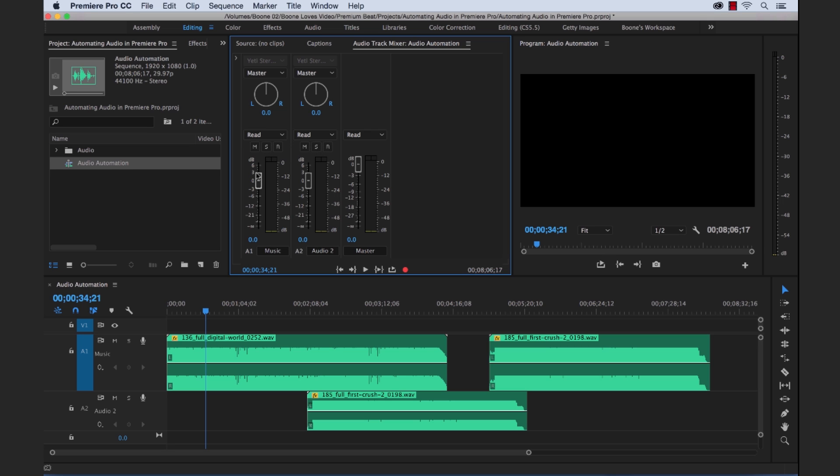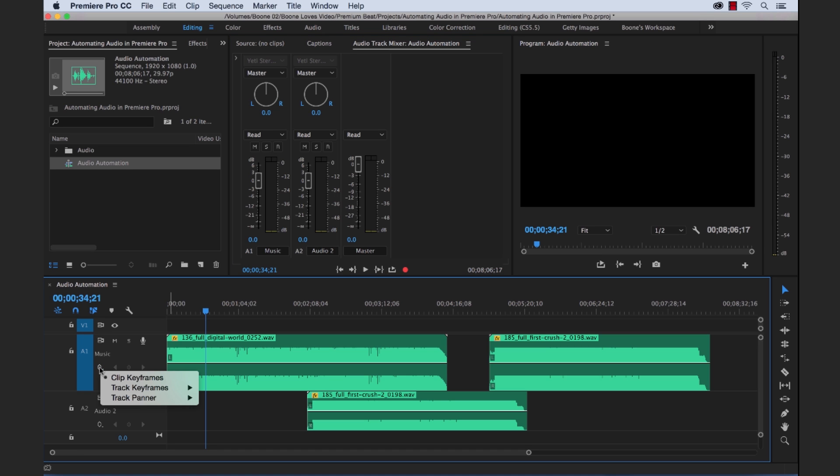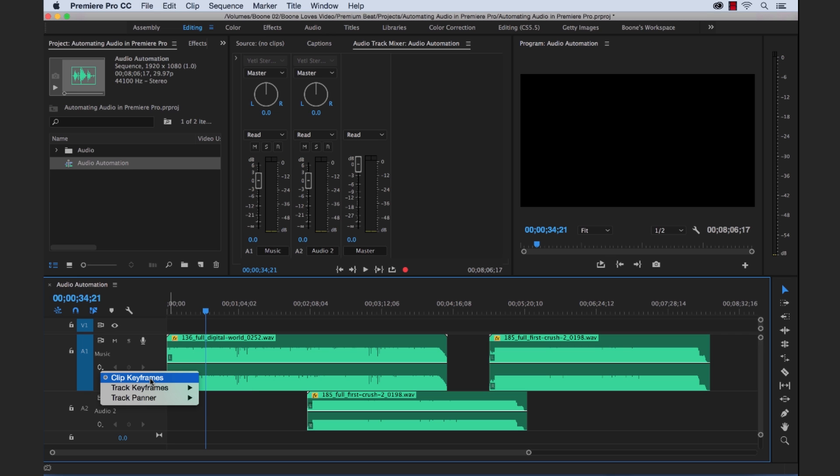Now before we get a little too confused here, there's a difference between clip keyframes and track keyframes. So let me show you the difference. If you go down here to the Audio Header section of the timeline, there's a little Show Keyframes button. So let's open this up. We're basically going to change our view here from clip keyframes to track keyframes. So right now we're looking at clip keyframes, and if you look over here in our clips, you'll see rubber bands on each clip.